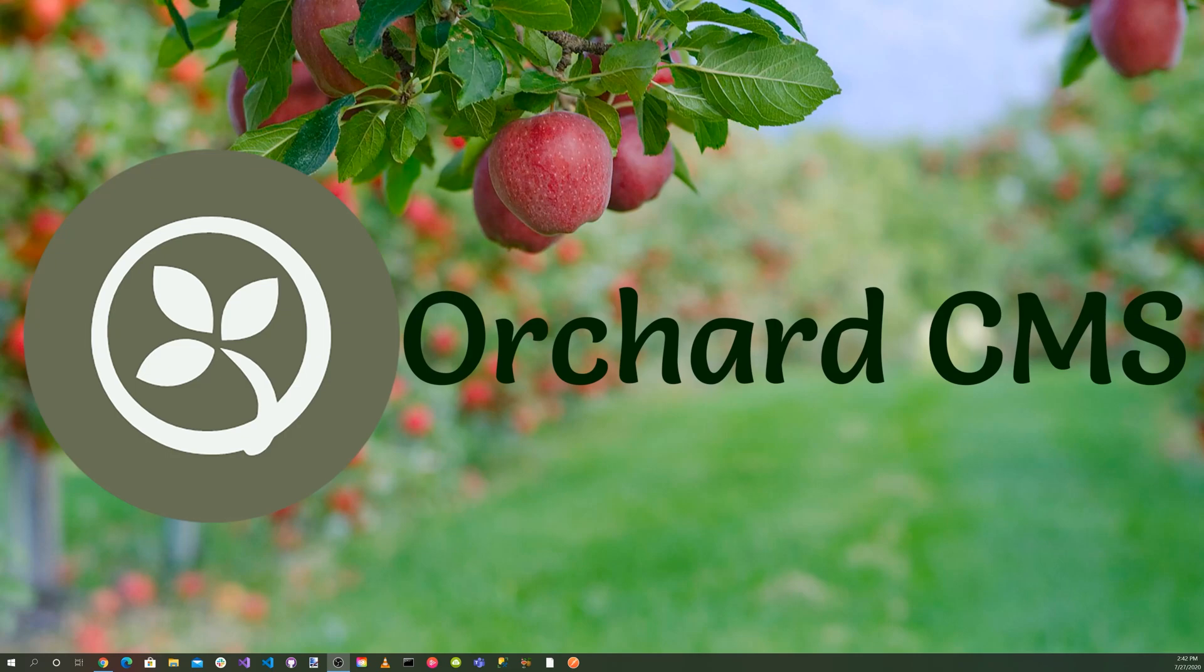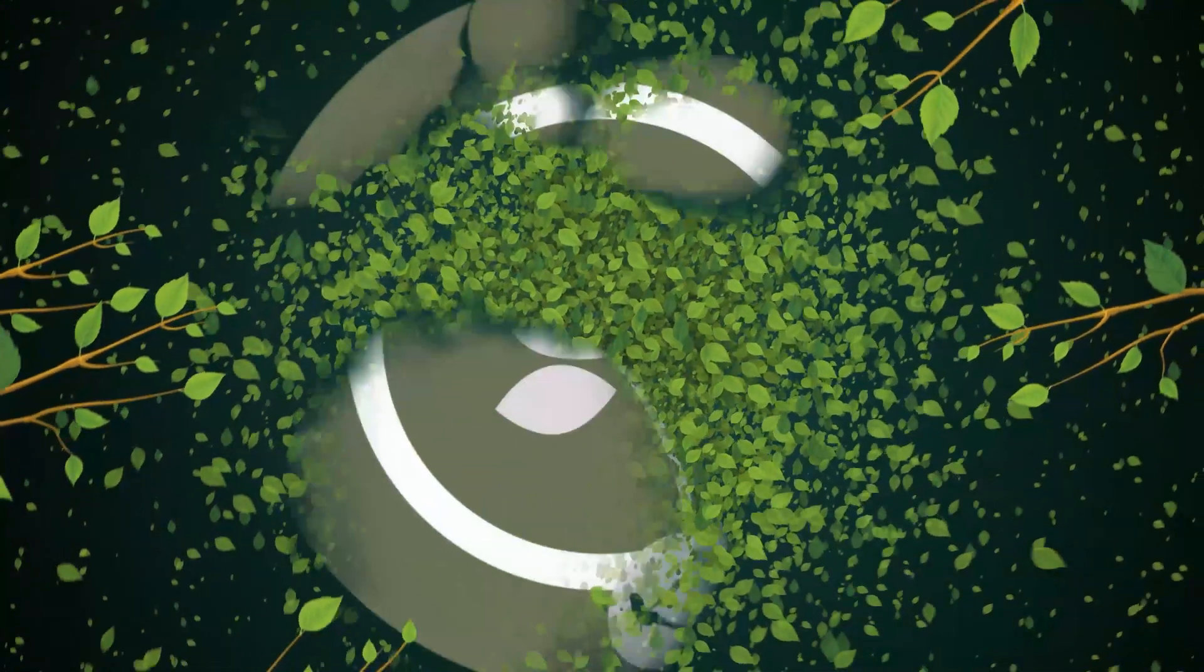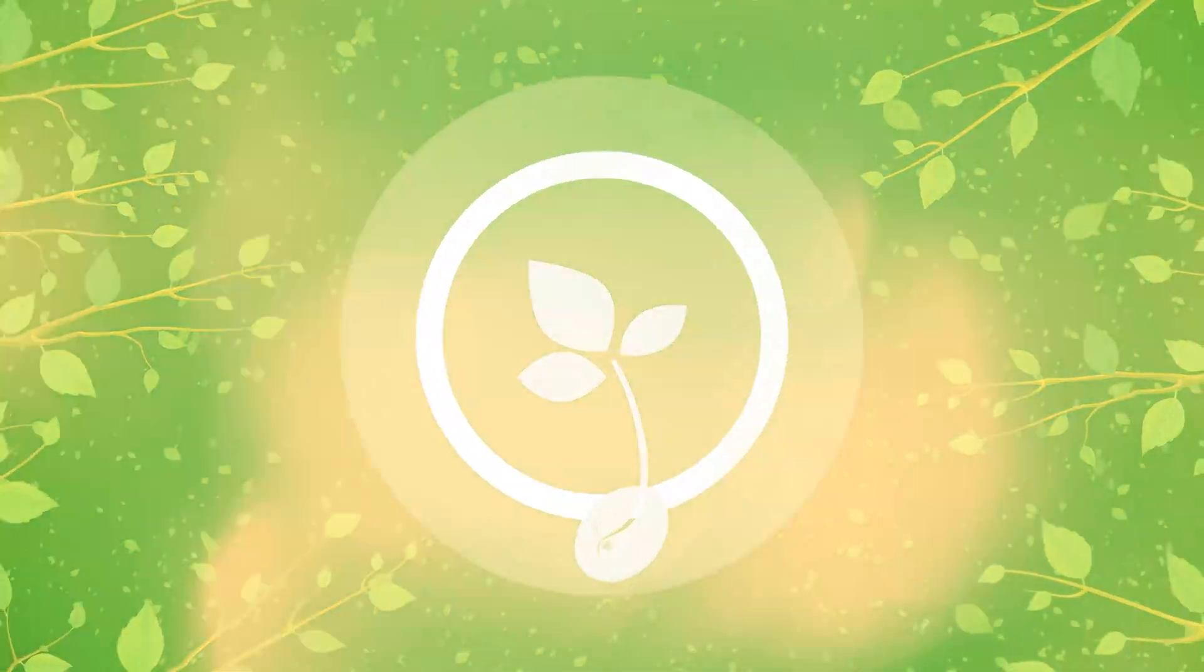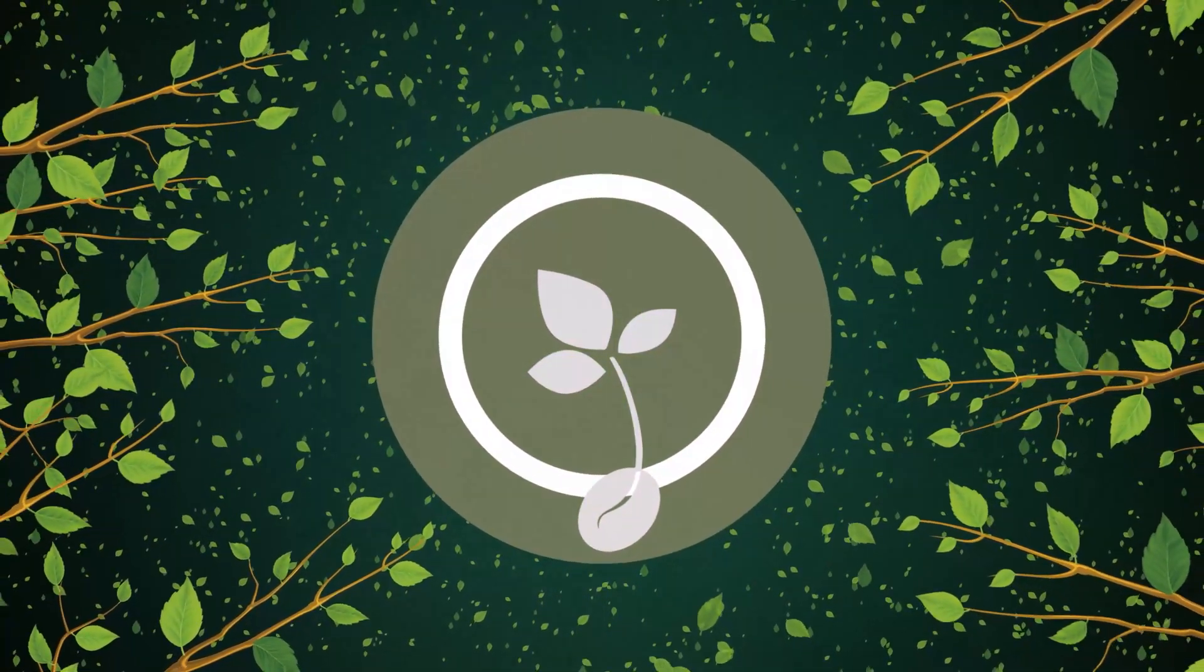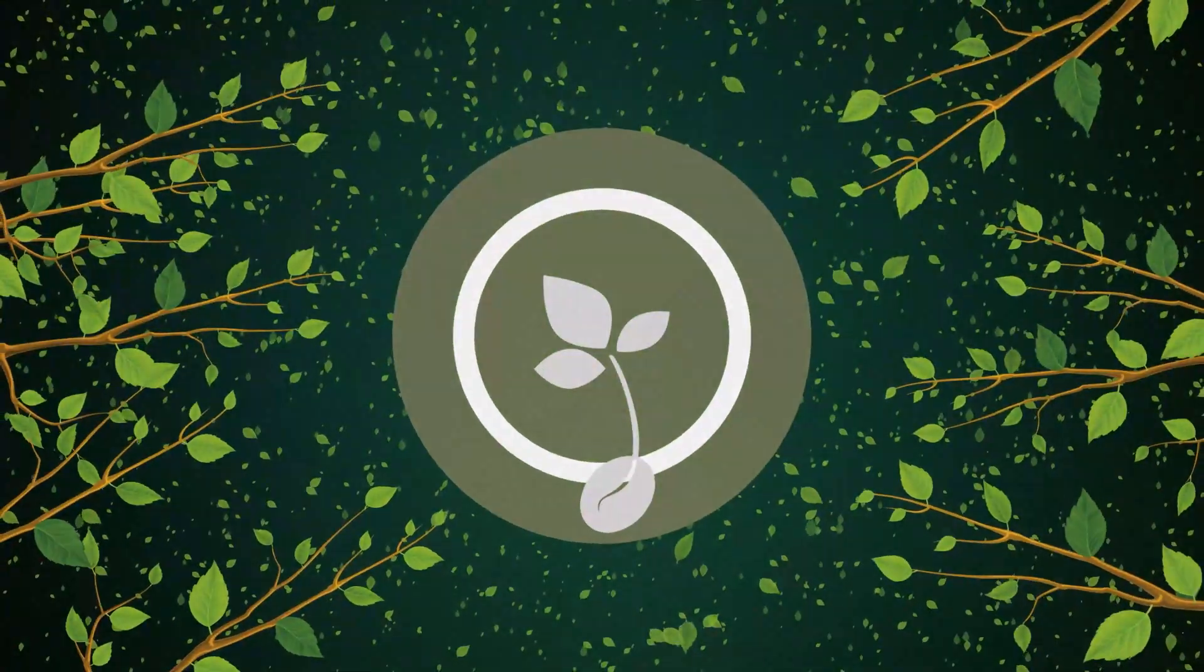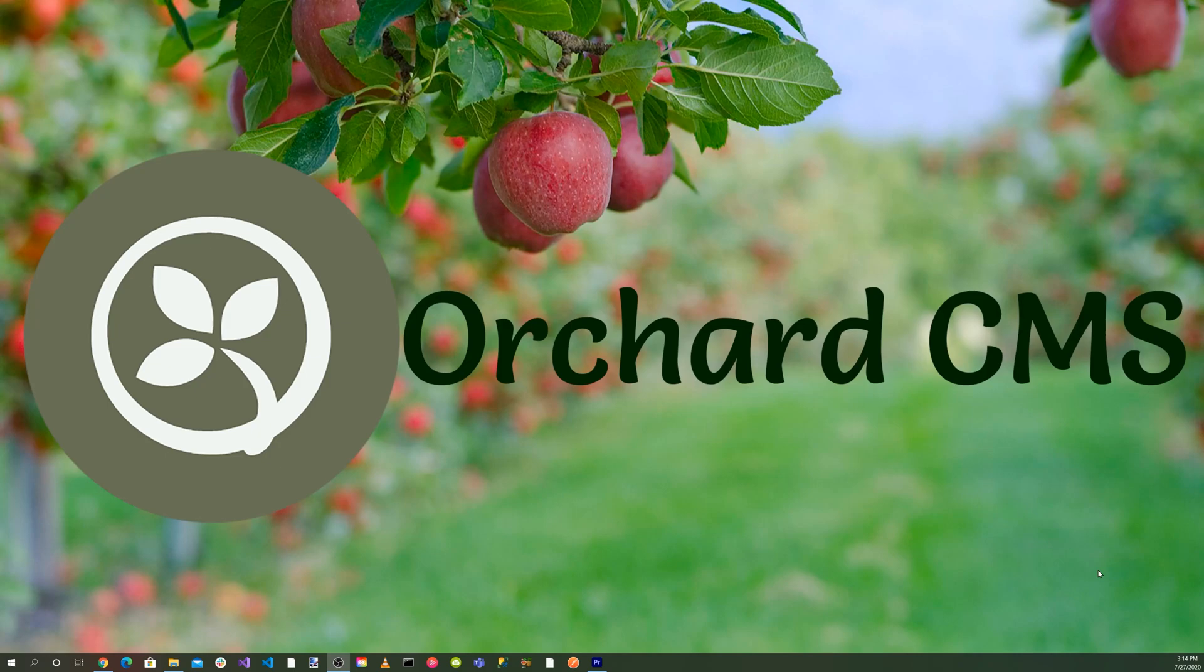Today, we'll be creating a material design theme for Orchard Core, utilizing the new version 5 of Bootstrap. Welcome back. Let's get started. Let's go ahead and create material design theme for Orchard Core.